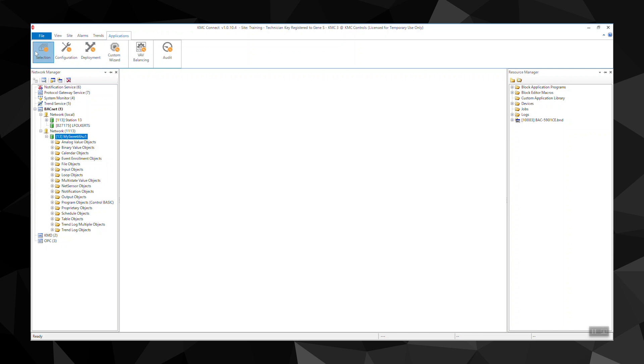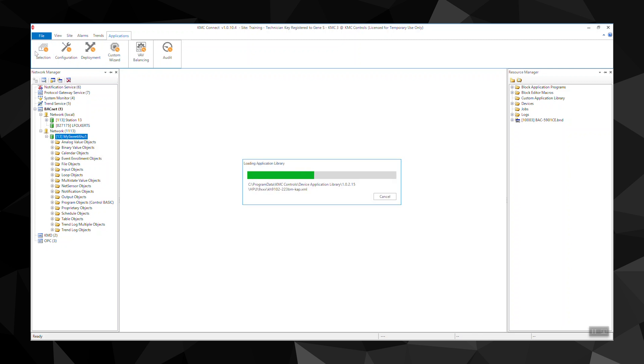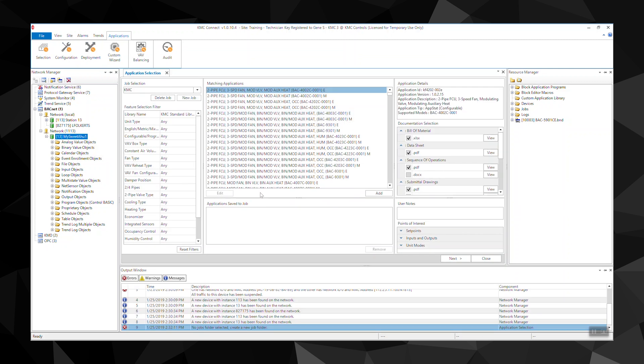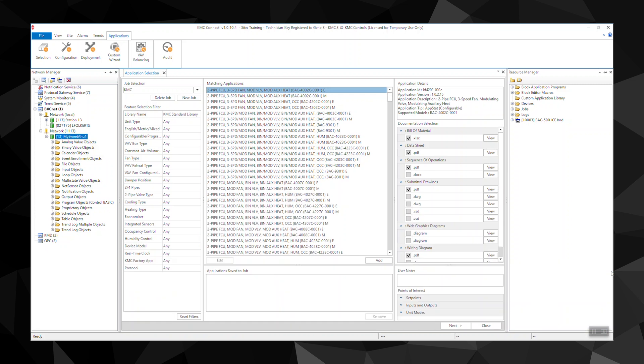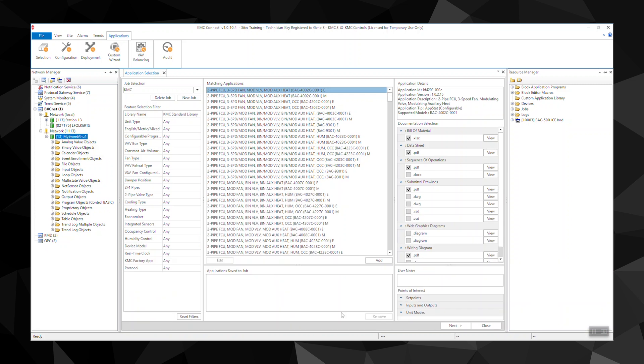In the application library, you can choose, customize, and deploy applications to KMC Conquest controllers for VAV, air handlers, rooftop units, and heat pumps.